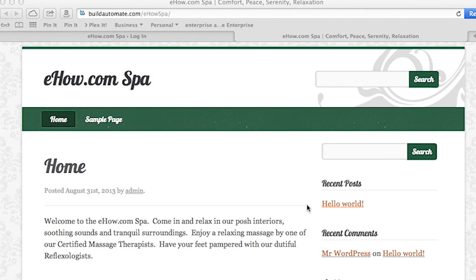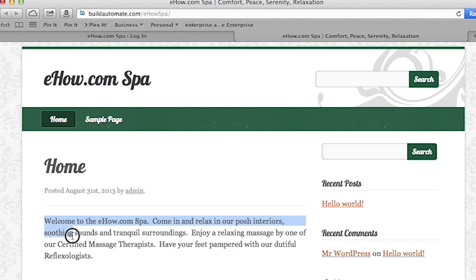So check out this page. I've mocked up a spa website where we're going to add some audio to it. This was built in a couple of minutes using a free theme from the WordPress theme repository. I've even added some inspiring and relaxing words.